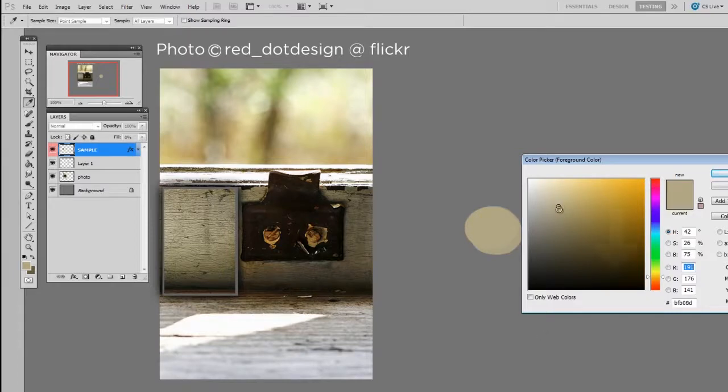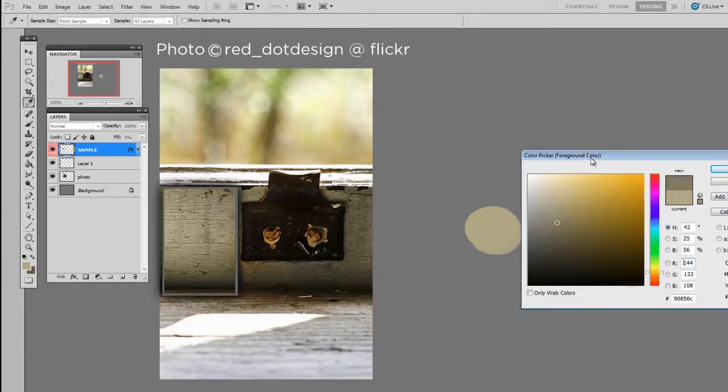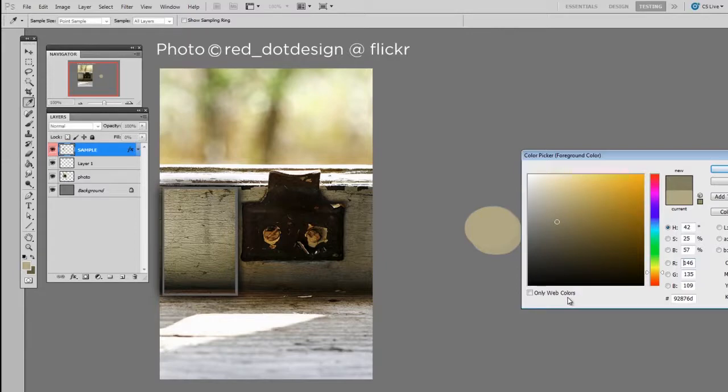So that means I pull my circle down on the value slider because at the top of this window is light. That's a high value. And at the bottom is dark. That's a low value. So pulling your selected color down towards the bottom makes it darker.